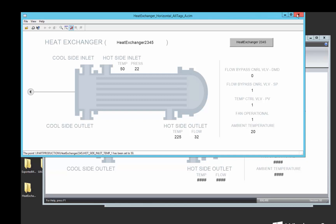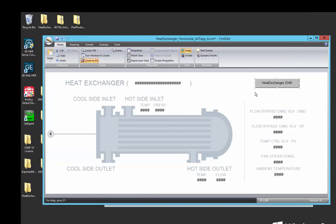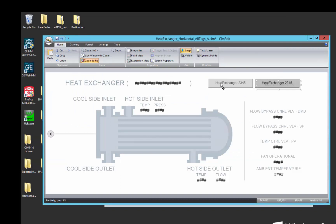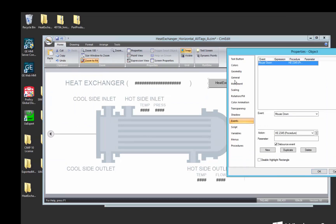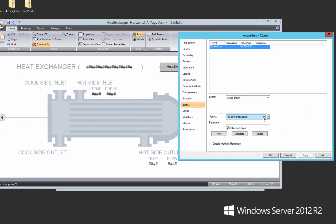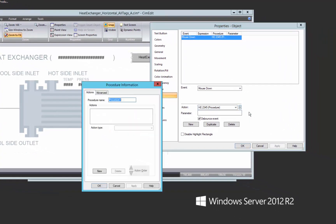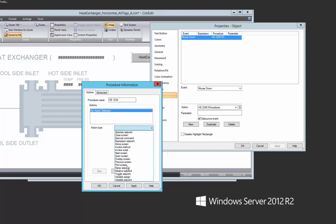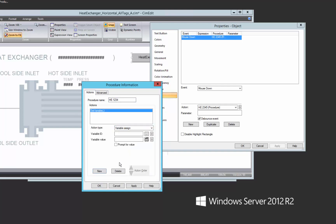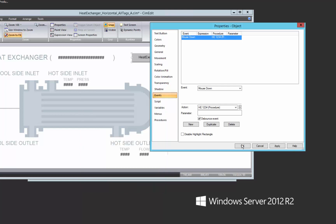And let's just do another little enhancement here. Let's take that same button, copy it, and allow us to switch back and forth. Let's create a new procedure, HE1234. Again, we want to assign the variable $object, and then in this case, we want to substitute heat exchanger 1234 into that $object value.